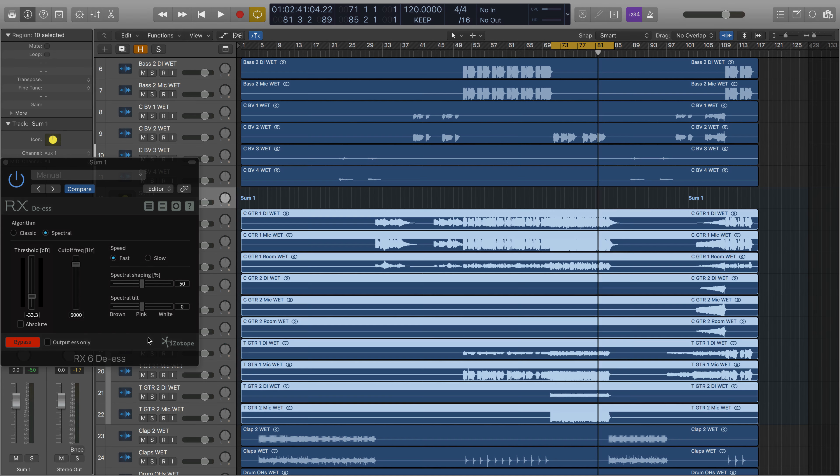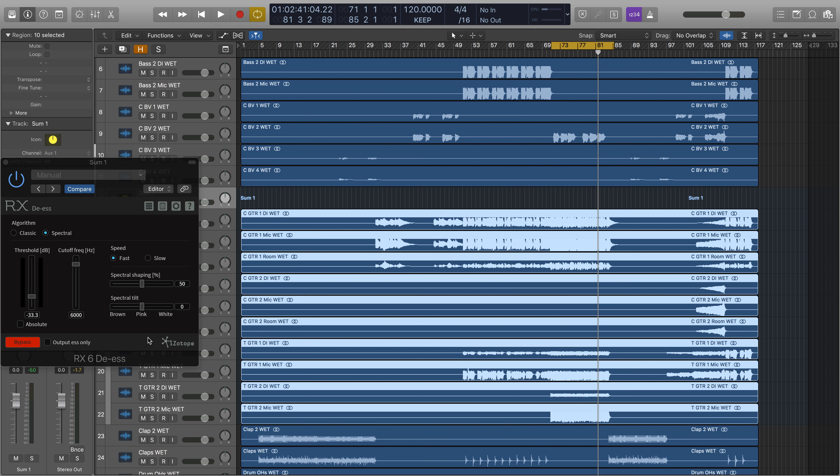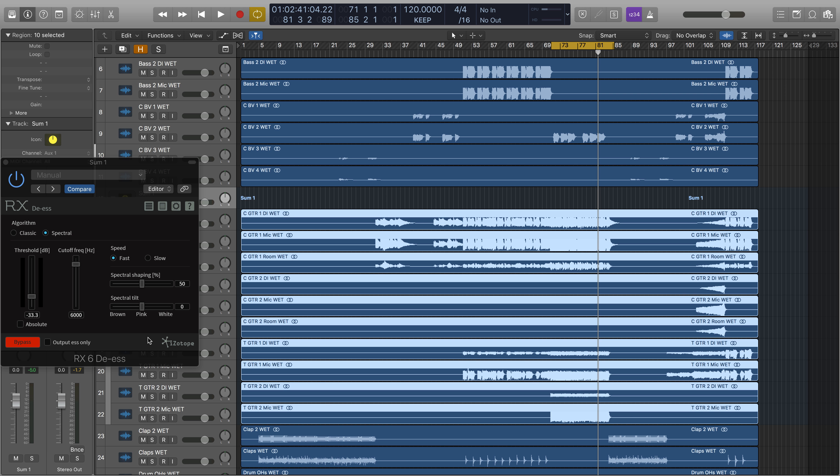I've brought the threshold down considerably to make sure that it's triggering the de-esser to suppress crunchiness quickly, and I've set the speed of the de-esser to fast to make sure that it can recover fast enough to tackle more sharpness in the guitars.